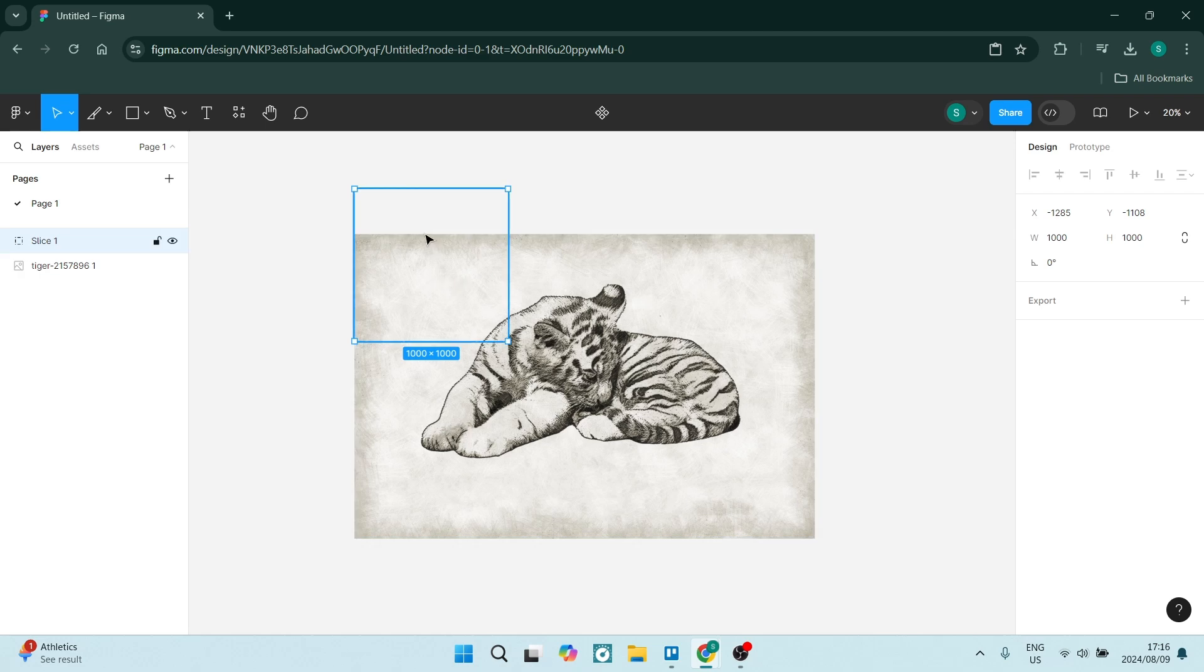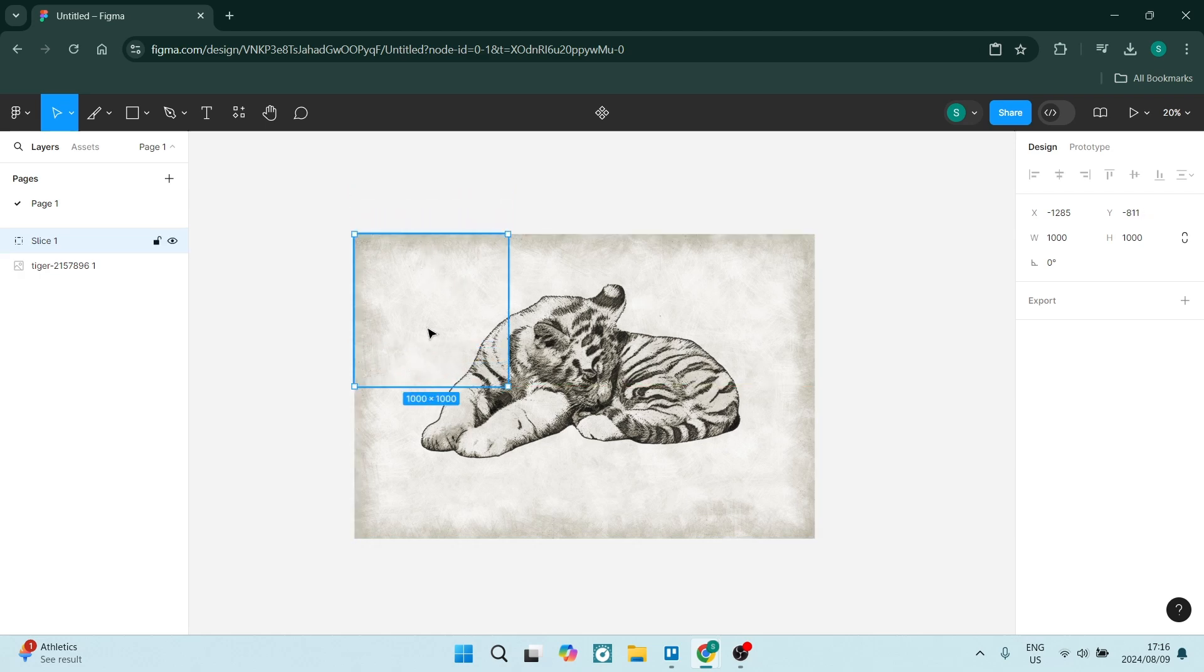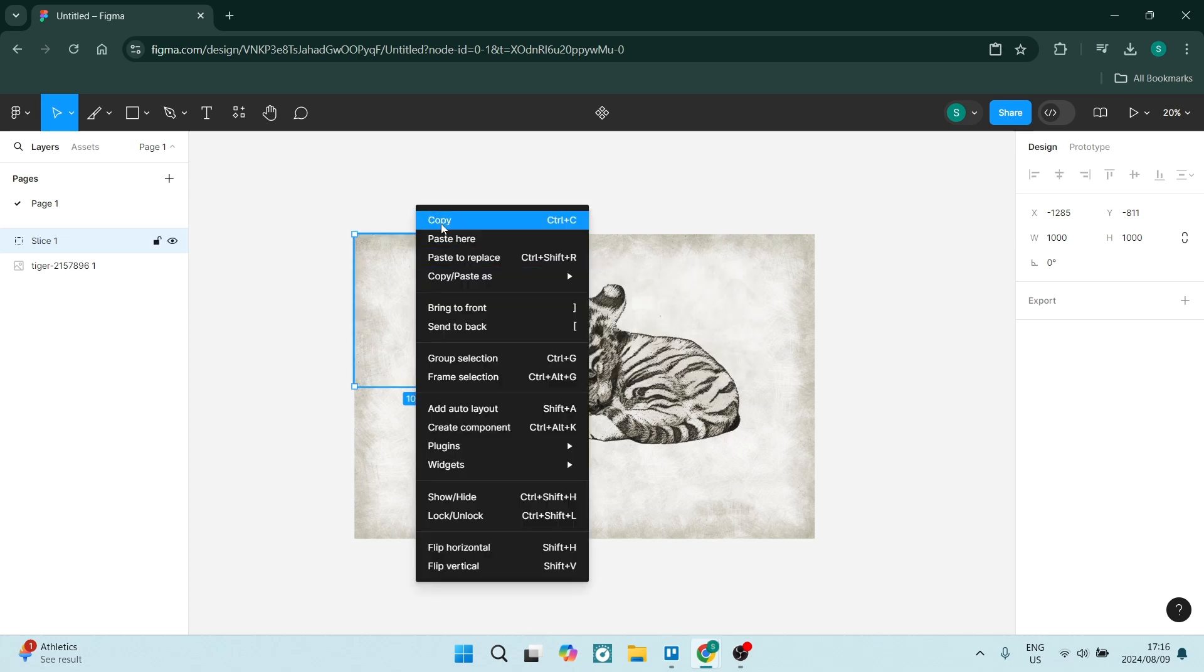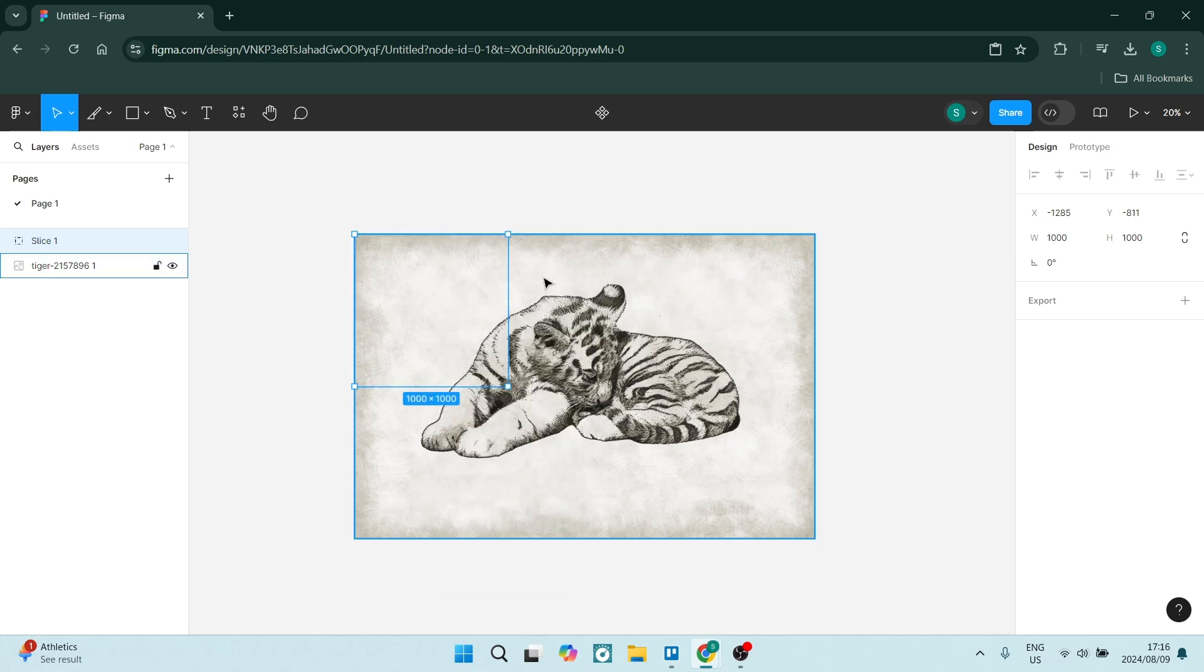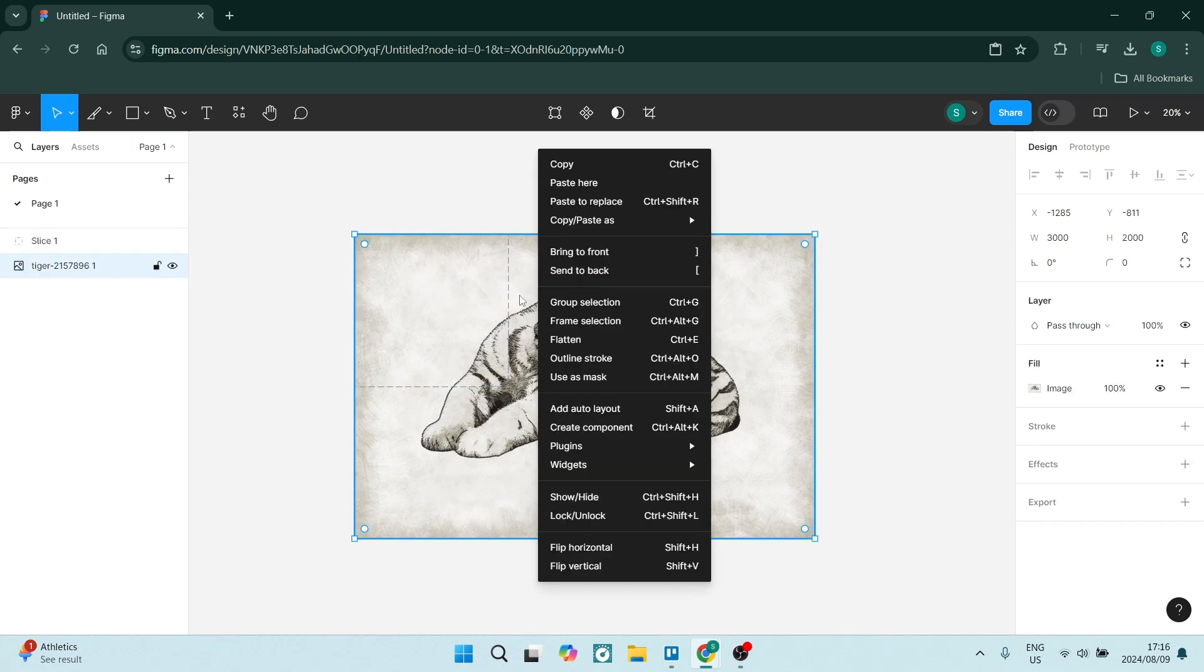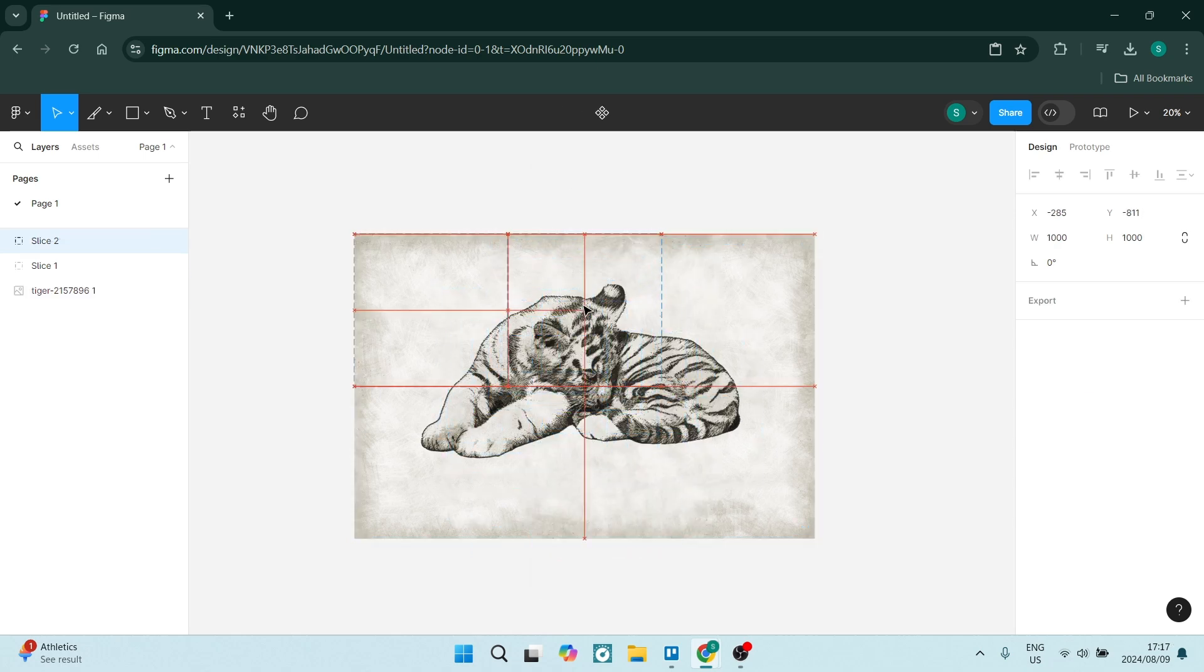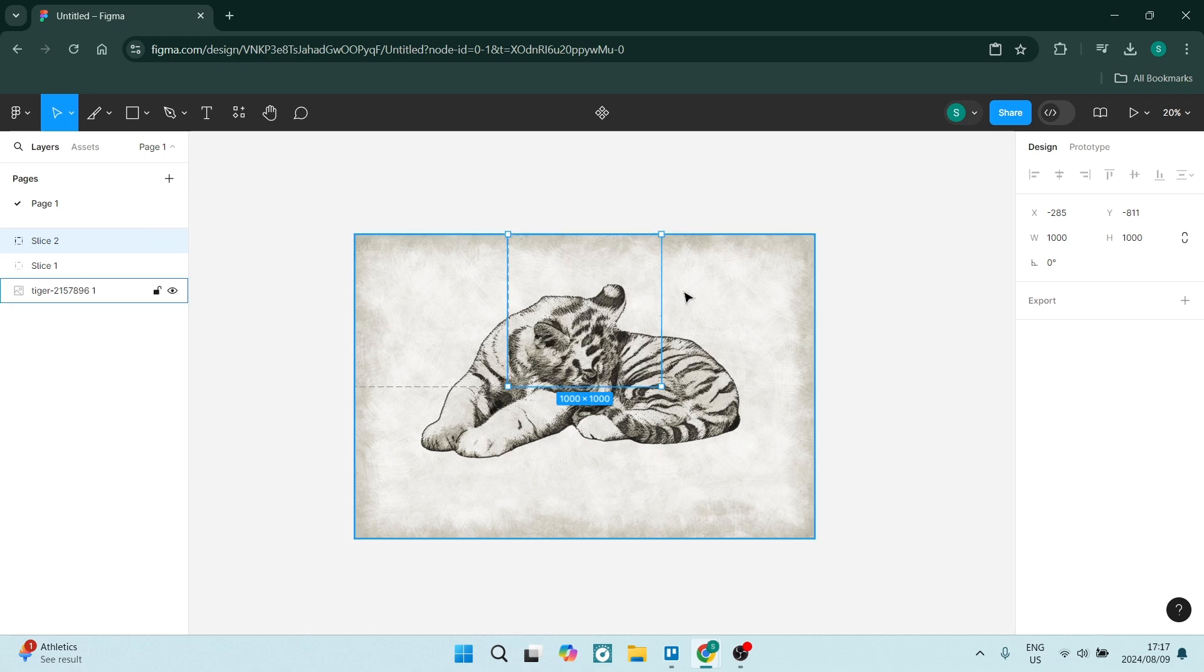Now you can click down and place this right here. You've created one single slice. What we can do from here is right-click on it, click copy, and right-click again and paste here. Now you've got the second one.